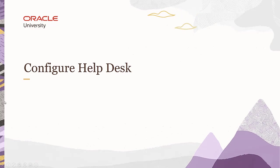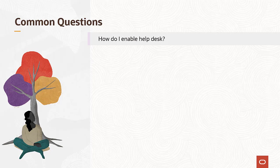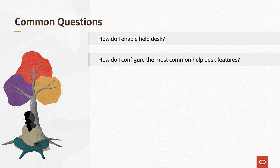Welcome to the lesson on configuring helpdesk. In this lesson you'll address some common questions. For example,